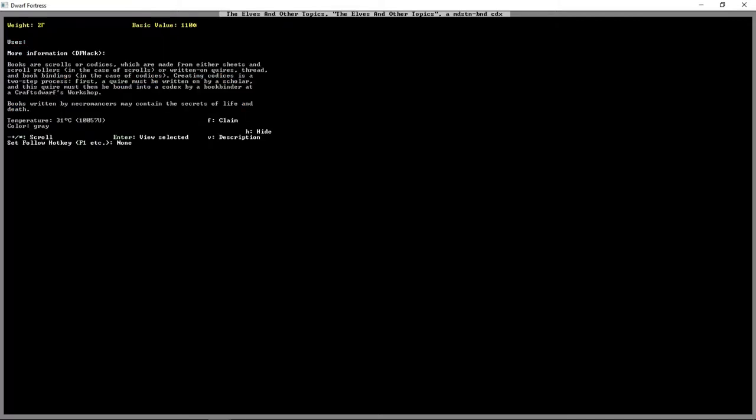Let's take a look at this. A mud-bound codex. Books and scrolls are made from either sheets and scroll rollers in the case of scrolls, or written in quires, thread, and bookbindings in the case of codices. Creating codices is a two-step process. Books written by necromancers may contain the secrets of life and death.